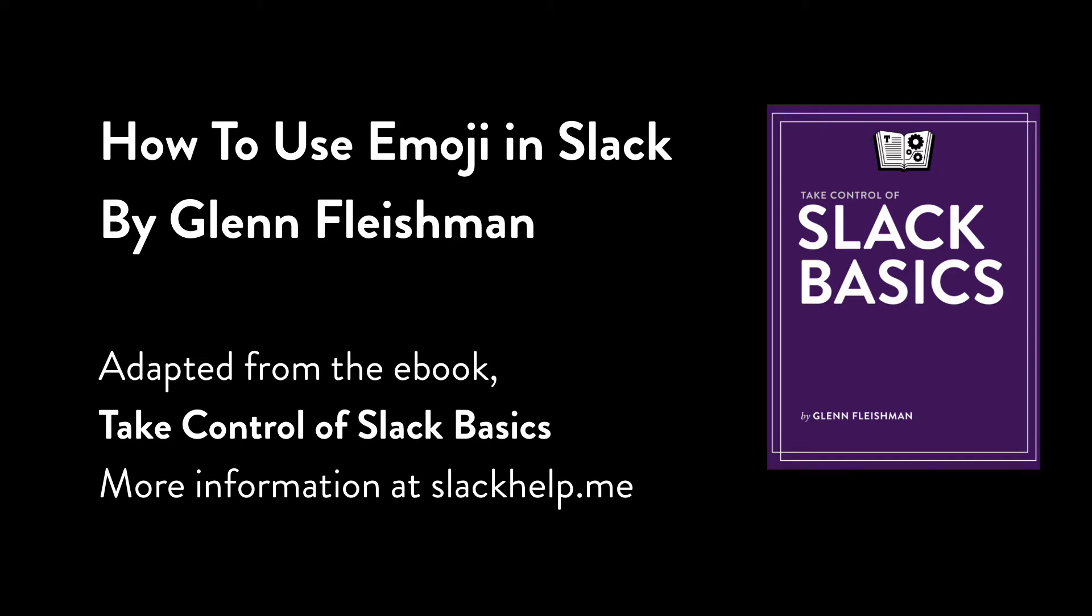You might think about emoji as silly symbols that are only used by young, goofy people to punctuate text messages. That's not entirely accurate in any case, but in Slack, emoji can be used for much more.